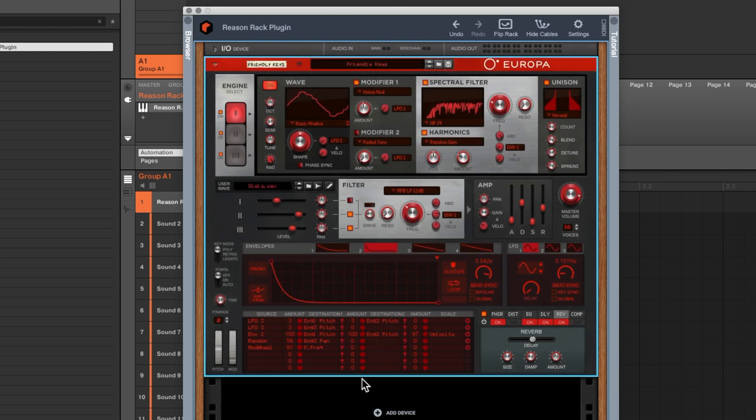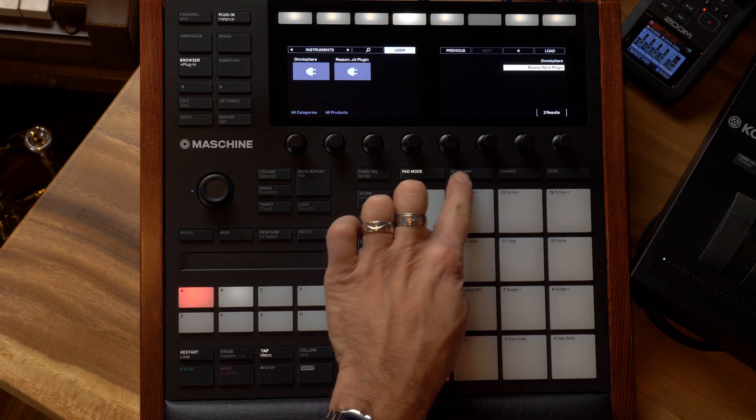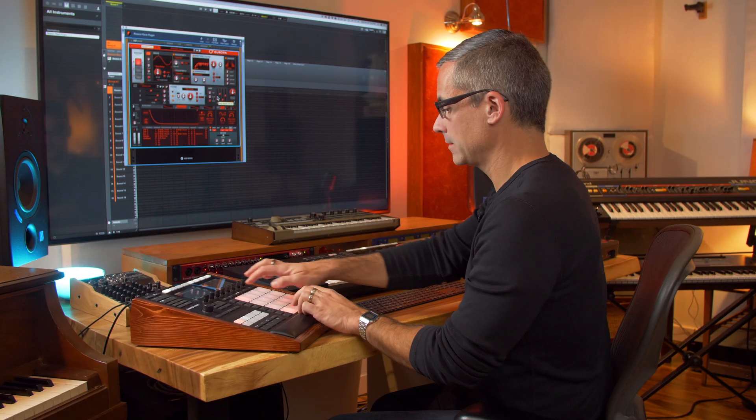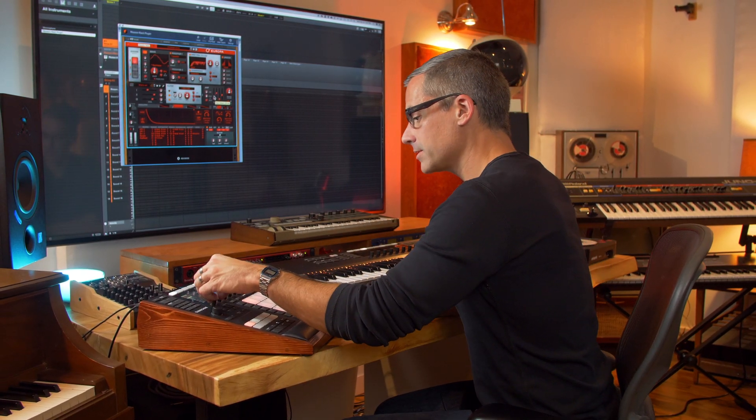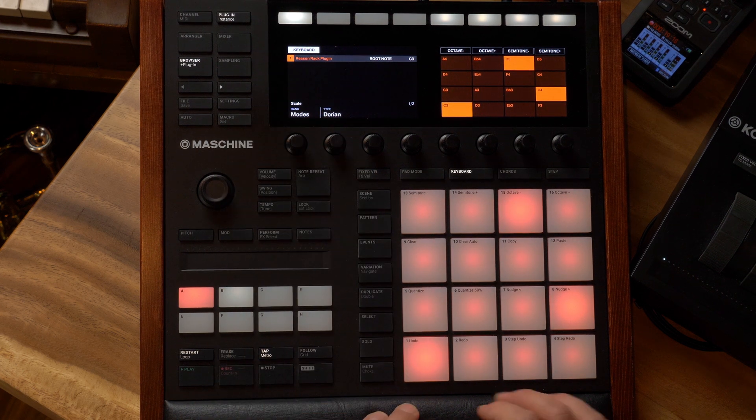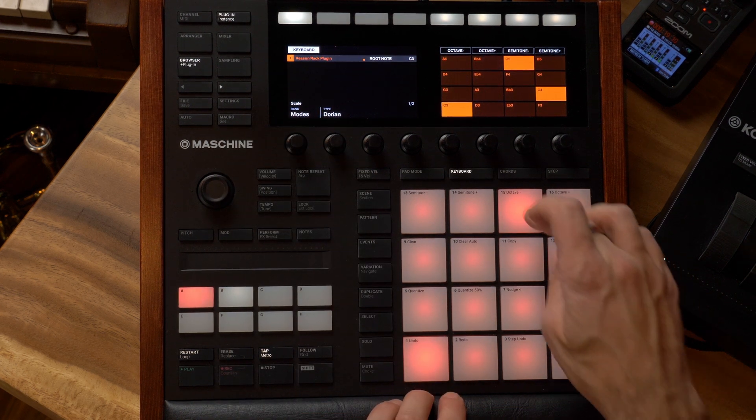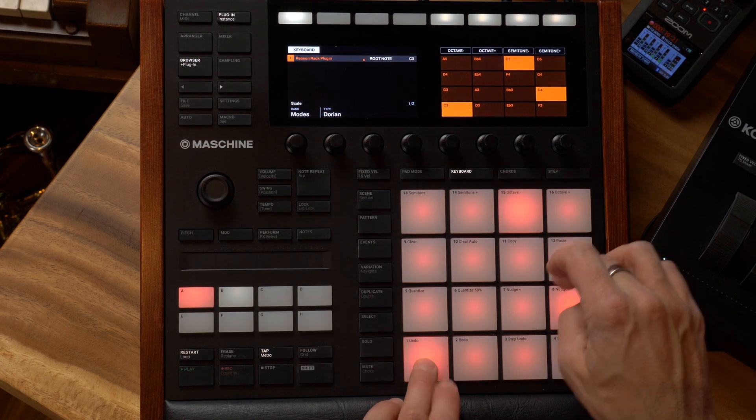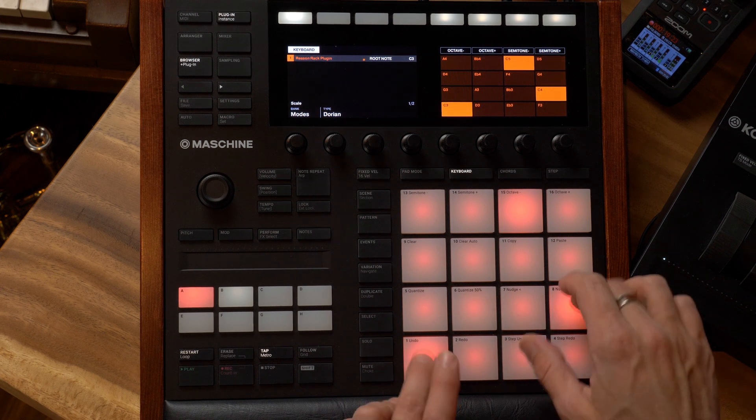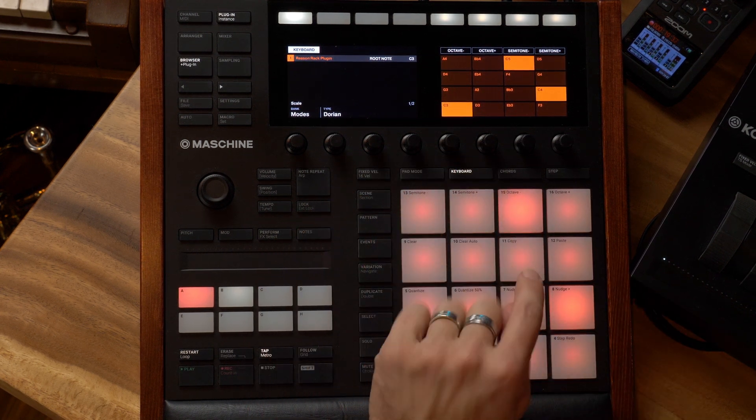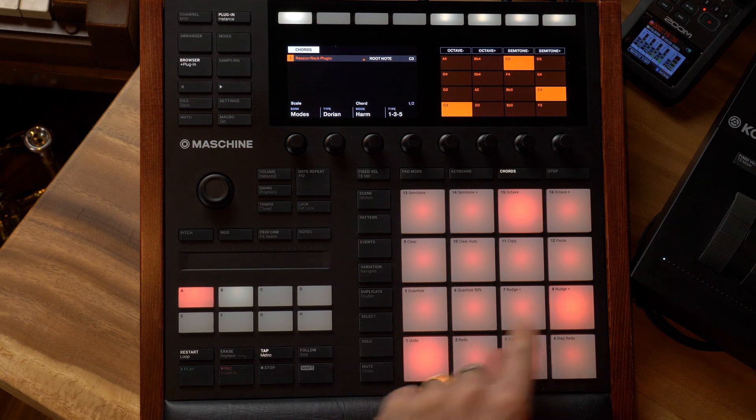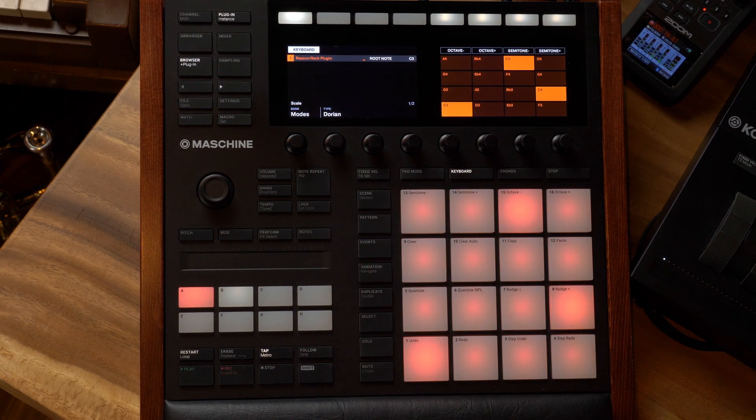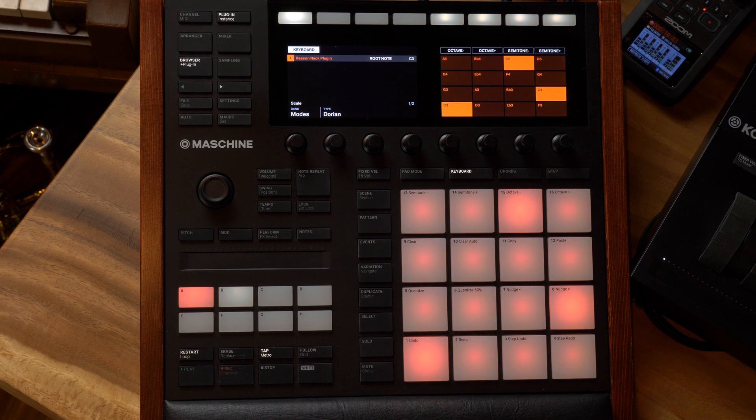I can now go over to my hardware and go over to keyboard mode. And then of course I can choose scales. Let's go to Dorian which is just a fun mode to play in. So of course we can play from the pads, we can use the keyboard mode, we can use the chords mode, we can use the step sequencer.